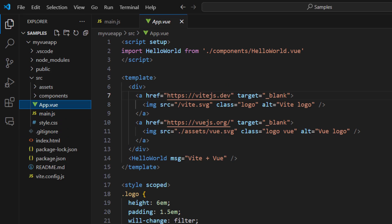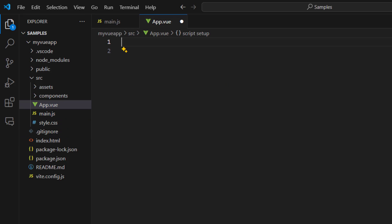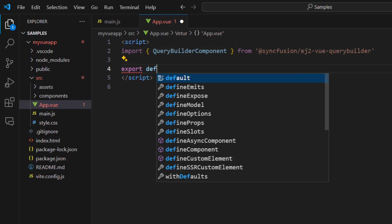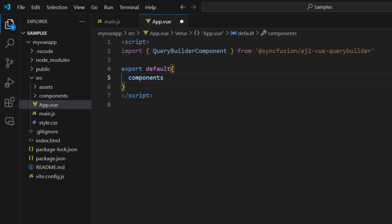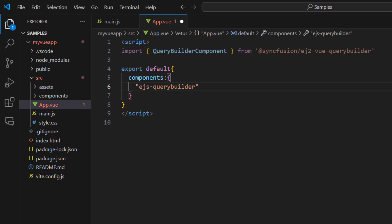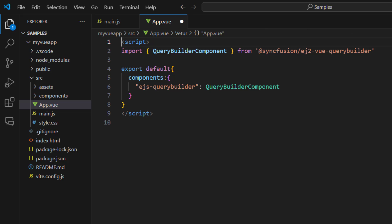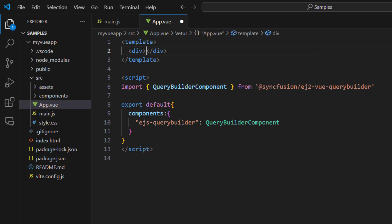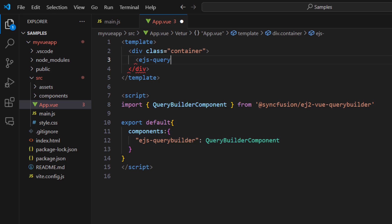Next, open the app.view page and remove the default code. Then add the script tag and import the Query Builder component from the Syncfusion EJ2 View Query Builder package. Define the Query Builder component in the components collection with a tag name. This way, I can use this tag and create the Query Builder component within the template. Add a template tag and within it, add a division element and set a class name to apply CSS styles for better alignment. Add the EJS Query Builder tag.